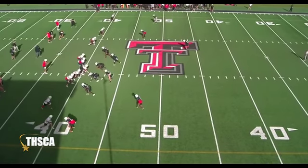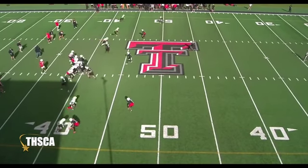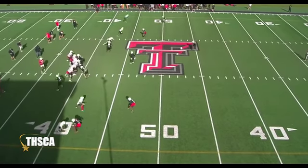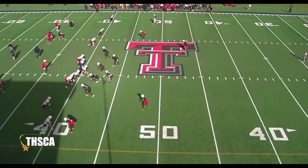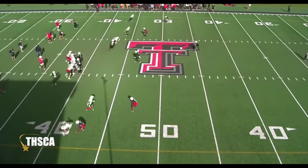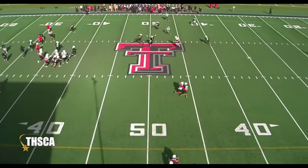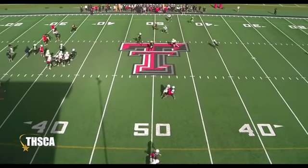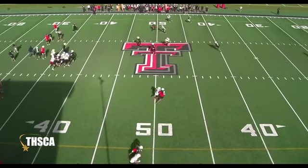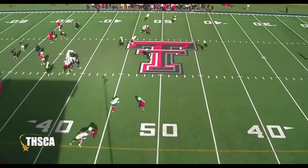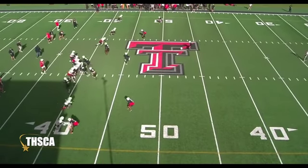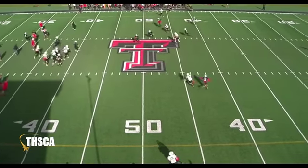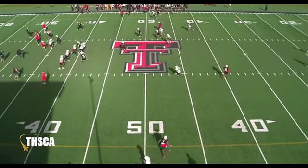We're in one of our simulated pressures — bringing an inside linebacker, dropping out one of our edge defenders, so he ends up being in a window that maybe they don't anticipate. We've got extra population, even though the quarterback feels like there's a pressure. We get an unblocked guy because they're in an empty set, he hates to throw too quick, and extra population.